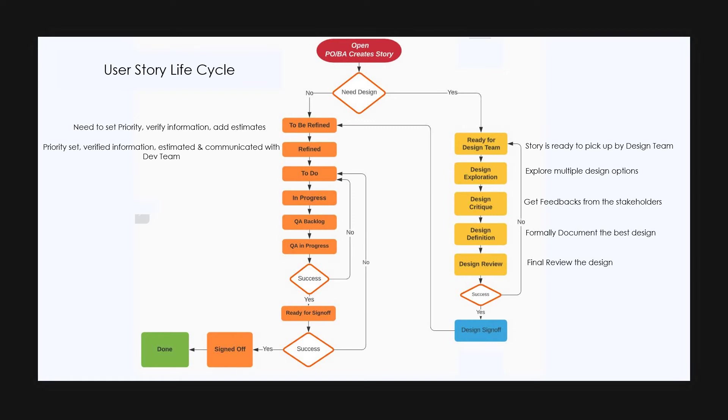Once the refinement is done, the story is moved to refined state by a product owner. Later in the sprint planning, either the product owner or the developer changes the status of the story to to do state. That means the story is ready to pick up for the development.